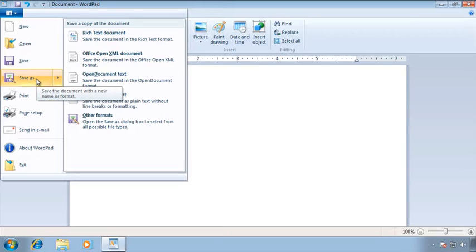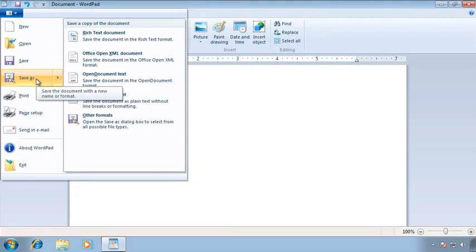I can also however use the save as command after I've saved it the first time. If I want to save it to a different location or if I want to give it a different name or if I want to save it as a different type of file all three of those or any combination will be available using the save as command after a file has been initially saved.